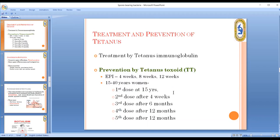Treatment of tetanus includes antitoxin (human immunoglobulin). Prevention follows the EPI schedule — vaccination at 4, 8, and 12 weeks, with a booster at 18 months and again at 5 years. Tetanus toxoid is used for immunization.